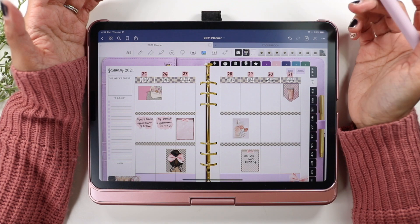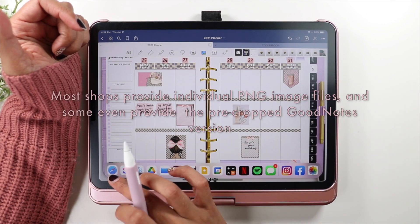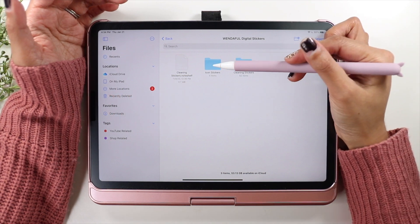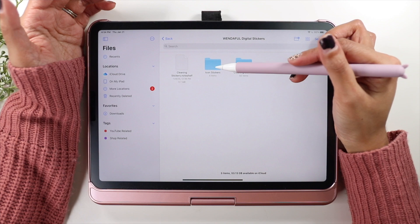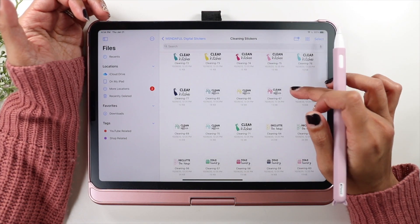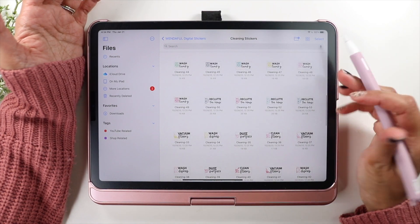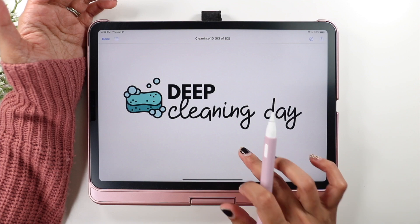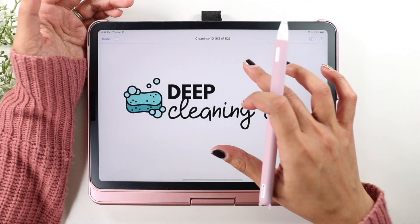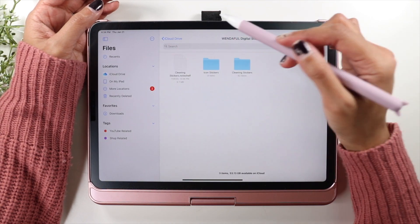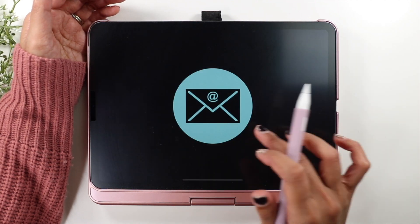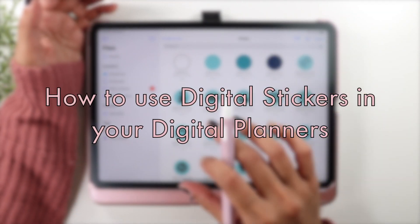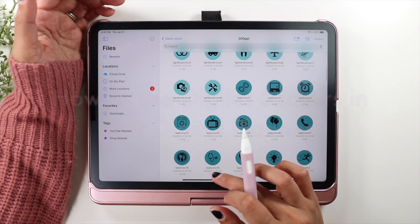Stickers that you buy from shops will come as PNG files, and also a GoodNotes file from some shops. If you're just getting the PNG stickers they'll come in a zip file which you can unzip. It'll come in a bunch of small PNG files, and when you click on them you'll see the full sticker and that it has no background — behind it is just the sticker itself.